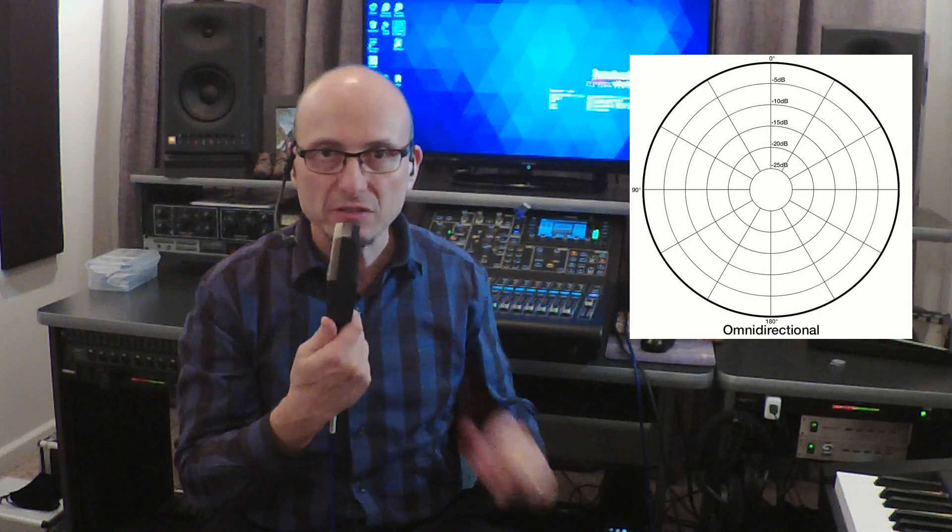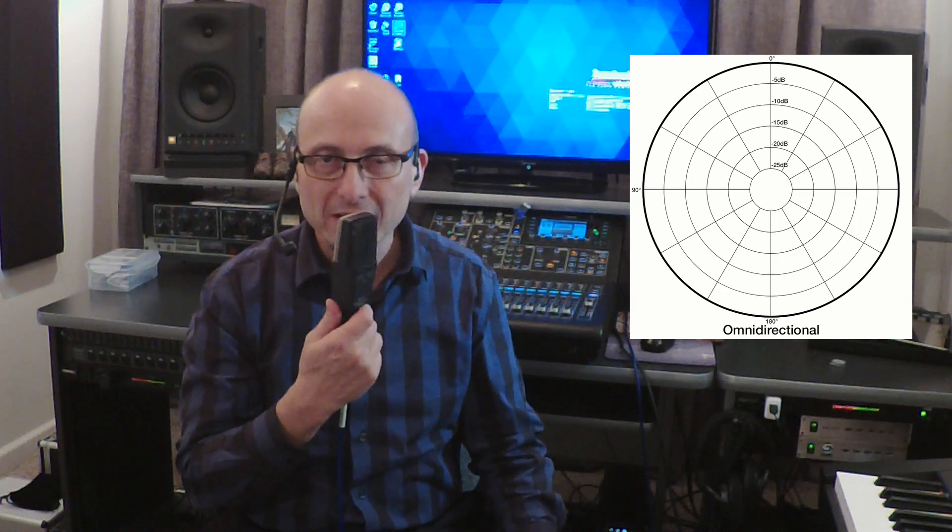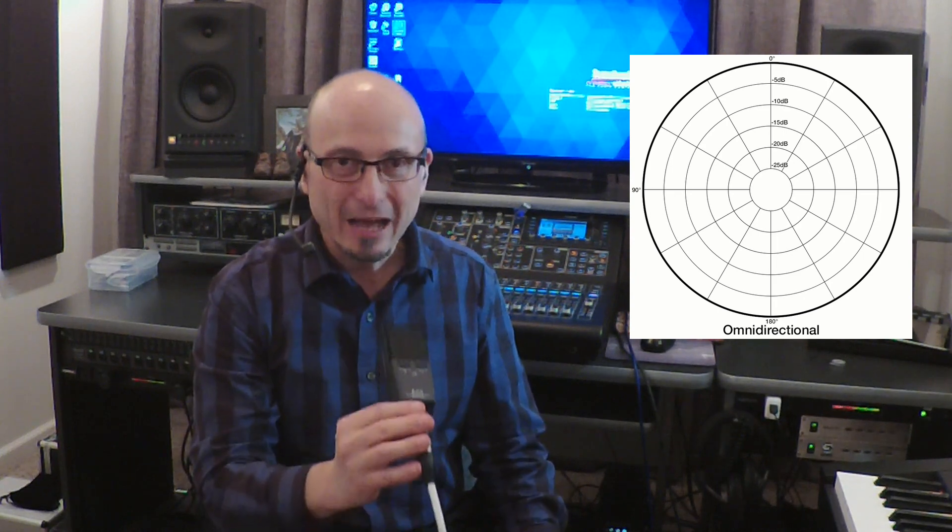I am in omni now. You can really hear what's happening — in omni it's pretty even all the way around, and even where the physical body of the microphone is, the response is really pretty even. As I come down here it's really not changing much. It's pretty much picking up everything all the way around. Even up here I'm getting pretty good response — a little bit of change in frequency response but certainly nothing dramatic.